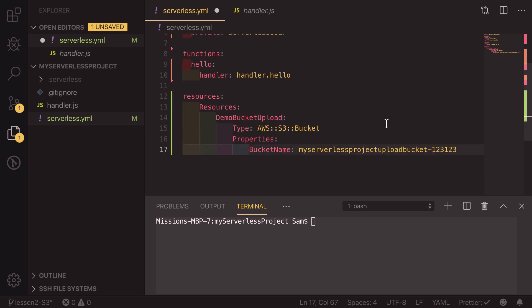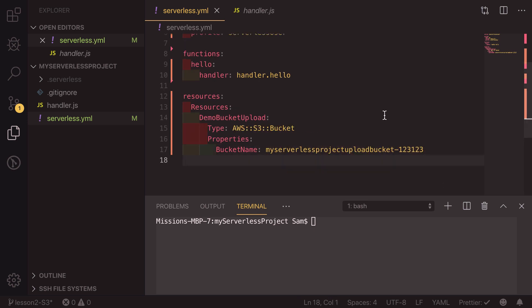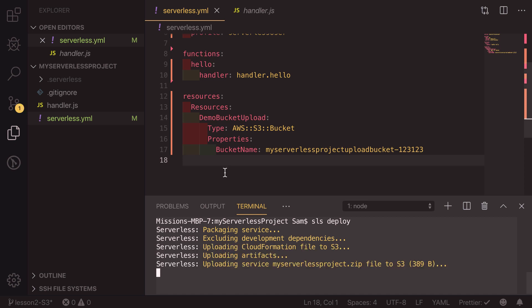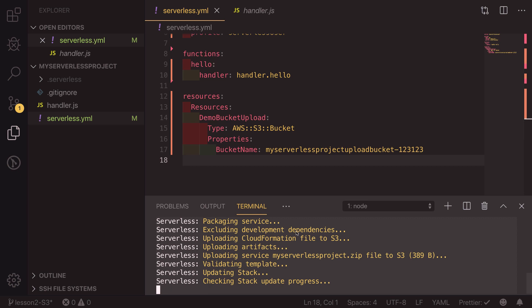So I'm going to save this file and go into my terminal and type SLS deploy. What this is going to do is it's going to compile this into the cloud formation template and deploy it. We can see that happening here so I'll get back to you when that's done.